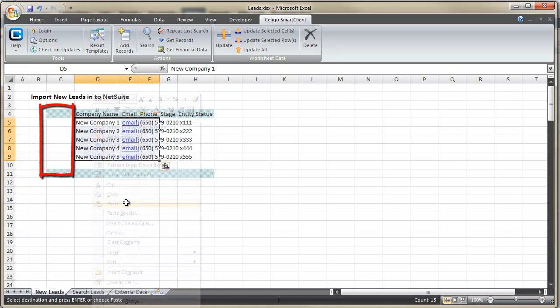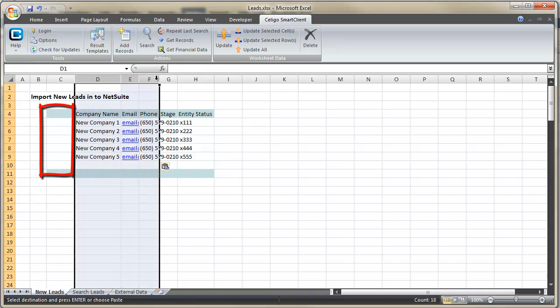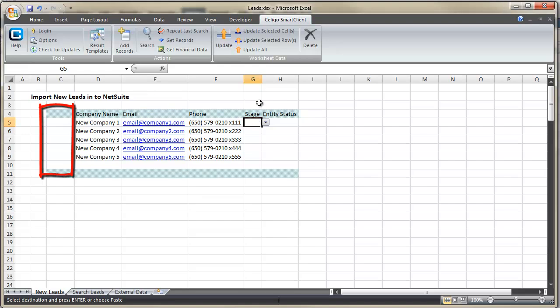We're going to copy these five example leads and paste them into our template. And notice we didn't paste them in the farthest left column. We only used them in the named columns, because we reserved this one on the farthest left for the internal ID.